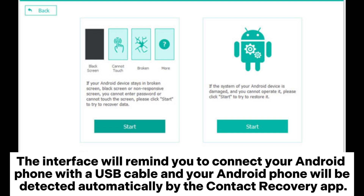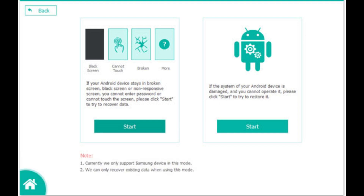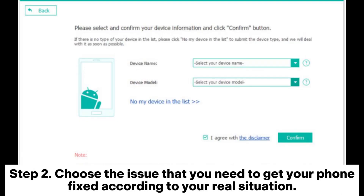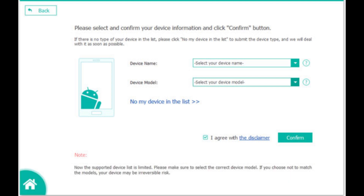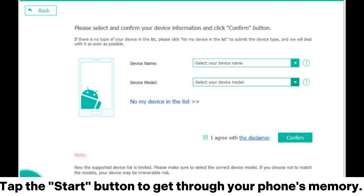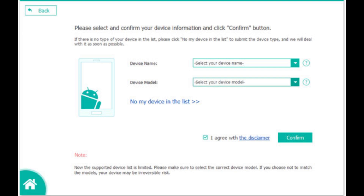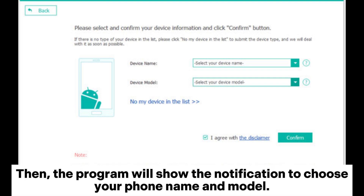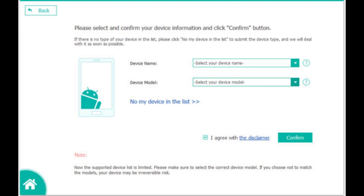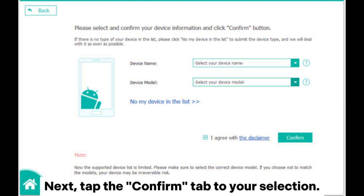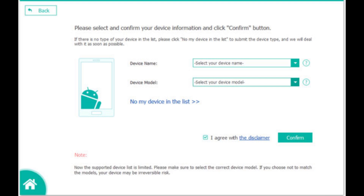Step 2: Choose the issue that you need to get your phone fixed according to your real situation. Tap the Start button to access your phone's memory. The program will prompt you to choose your phone name and model, then tap Confirm to confirm your selection.